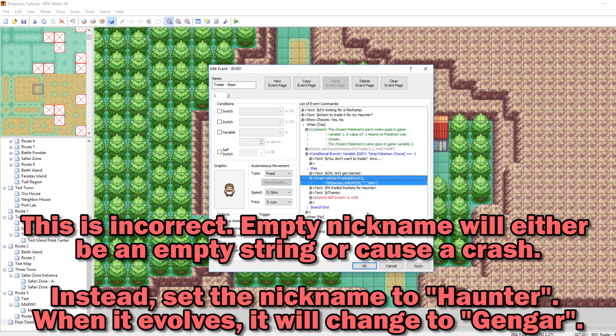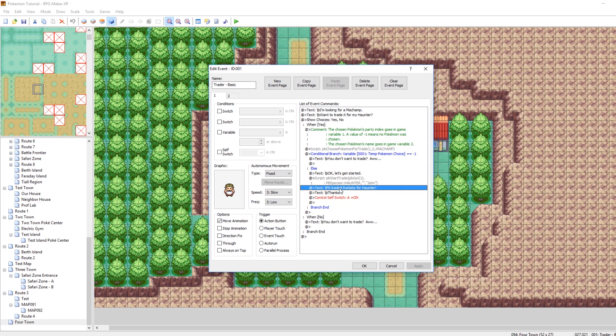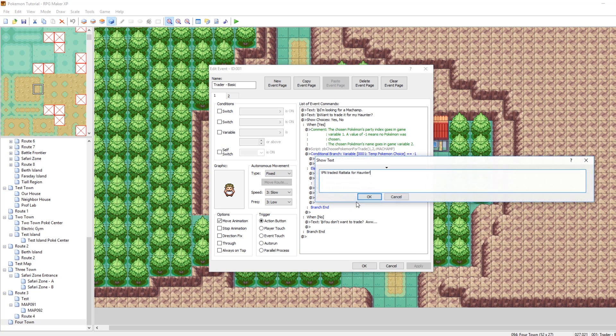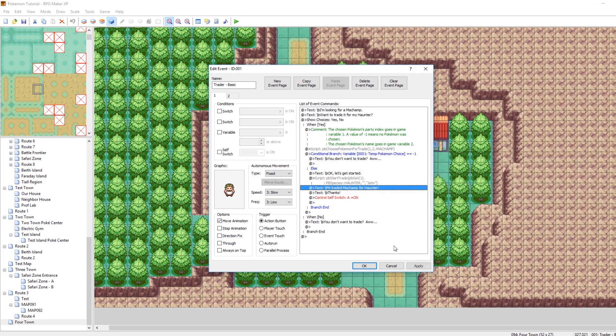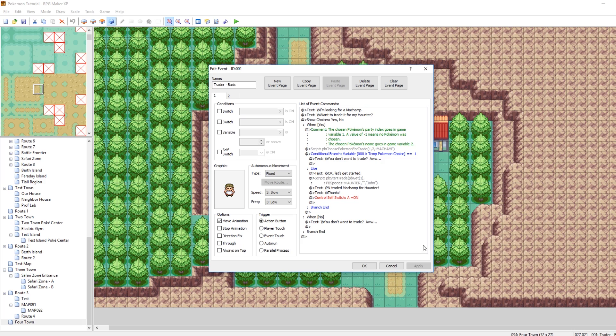So let's just give us a haunter with no nickname. Cool. Right on. And then it'll say the text, and we need to change this text also, because we're not trading him a Rattatata. We are trading him a Machamp. Cool. So now we have a working trade event.